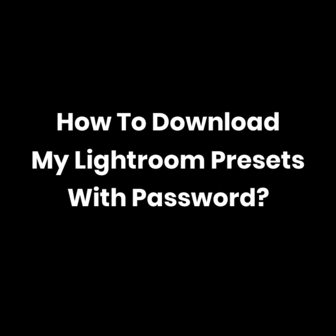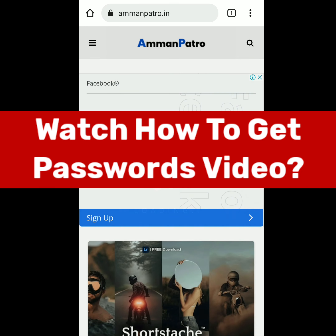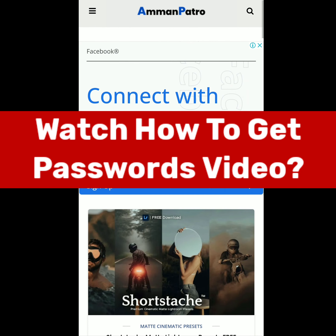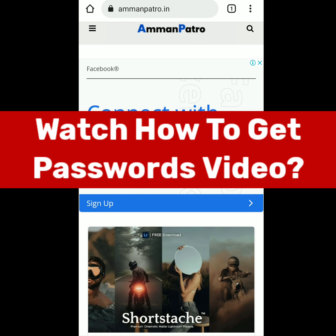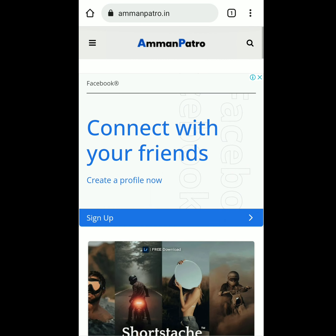To download Lightroom presets with a password, you first need to collect the password from the Telegram channel or DM on Instagram to receive it.